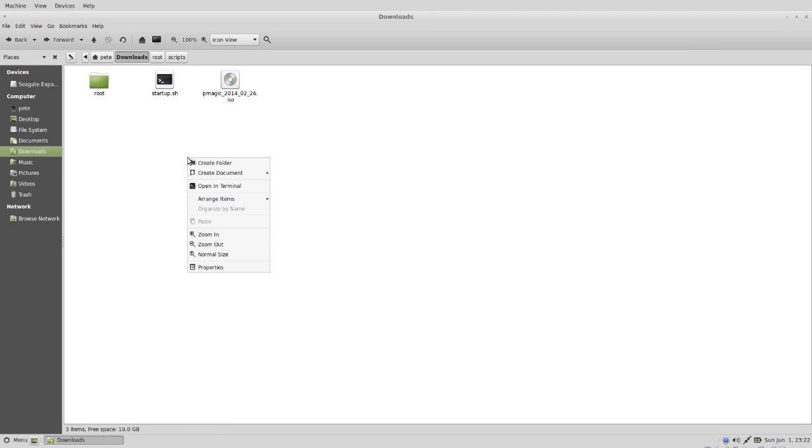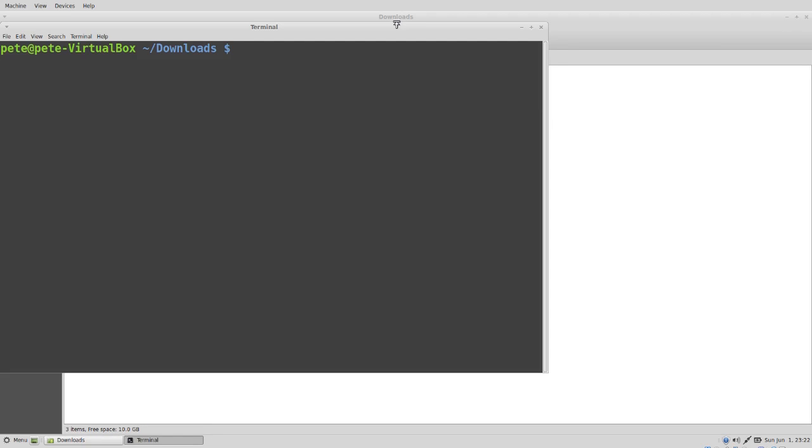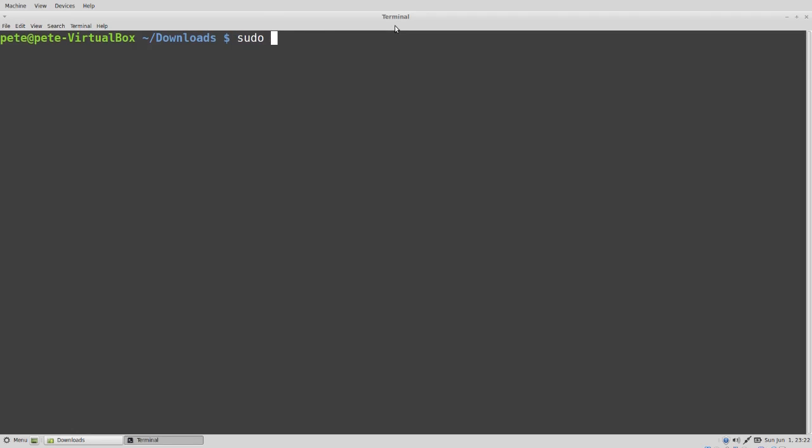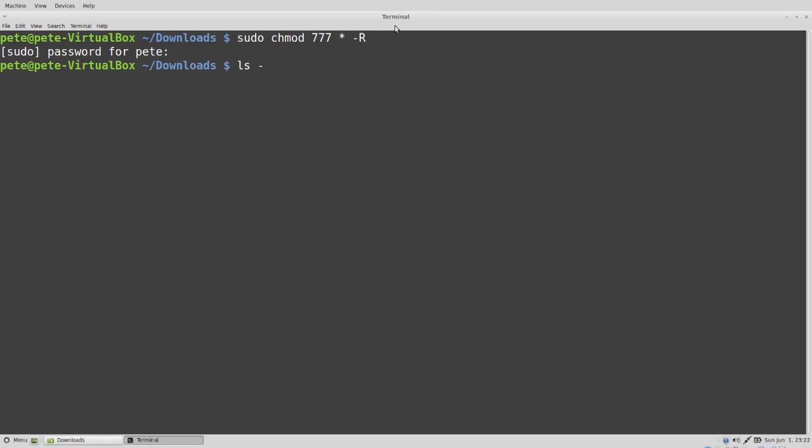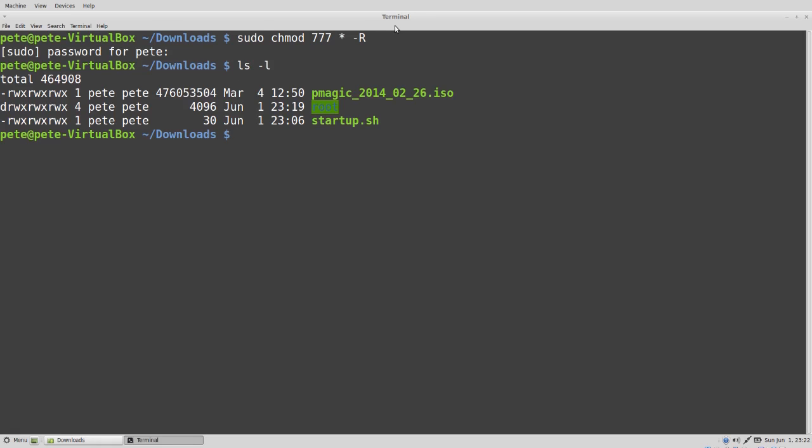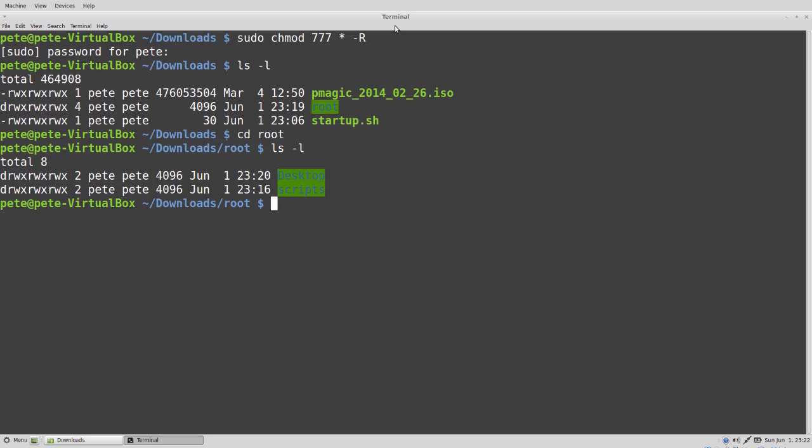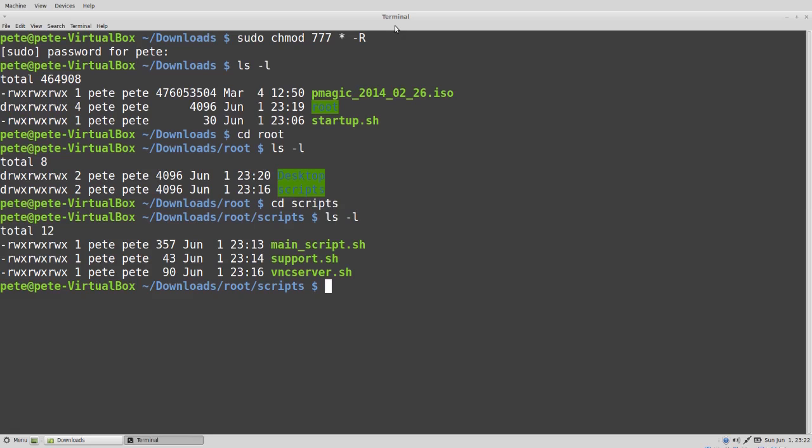We're going to open up a terminal and we're going to change the permissions to full permissions on all the files that we just created. We're just going to verify that that took effect. And we can exit out of the command prompt.